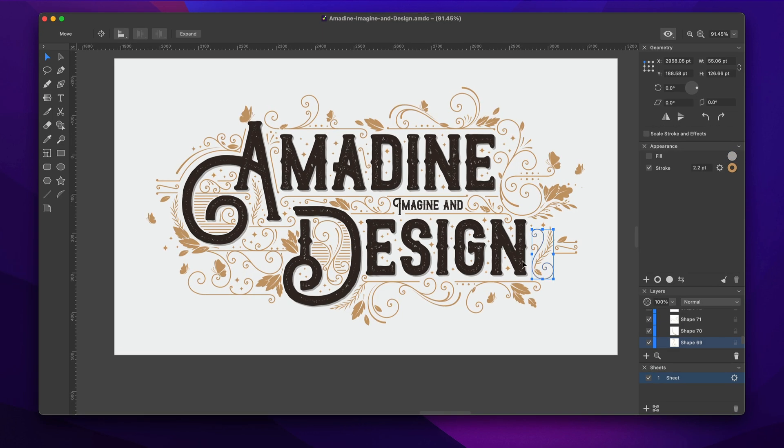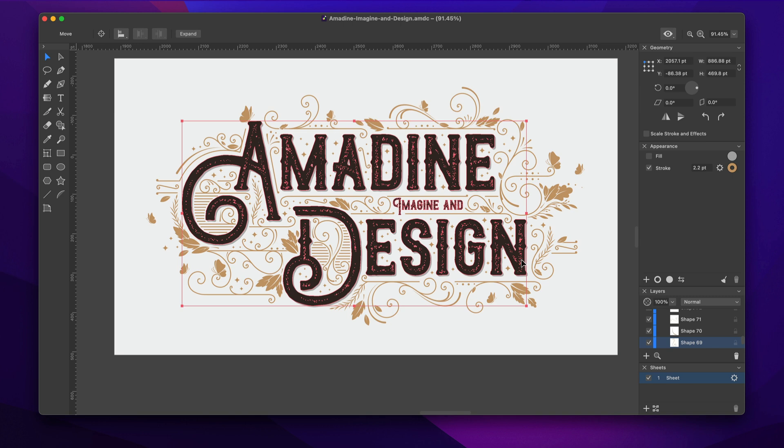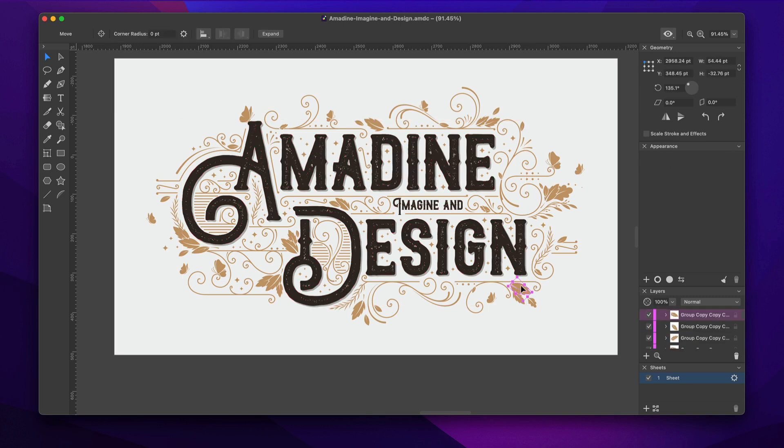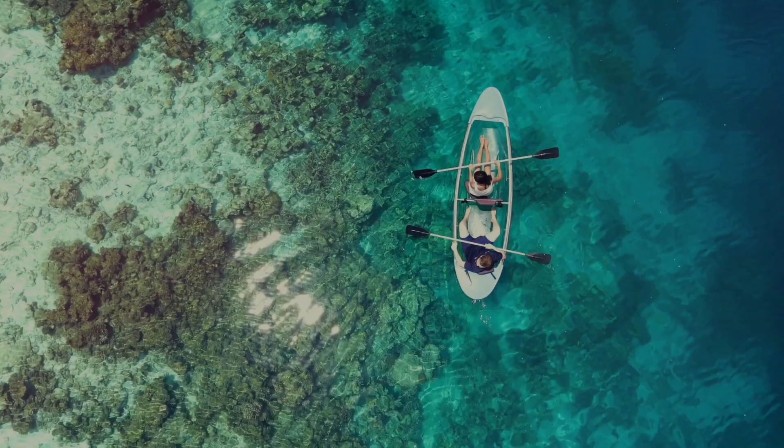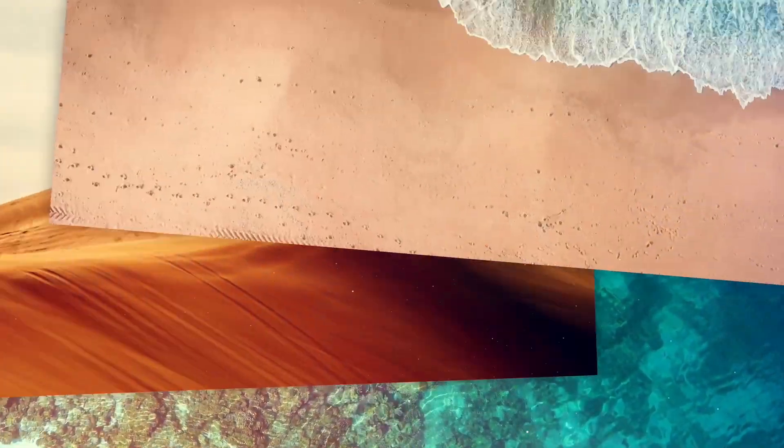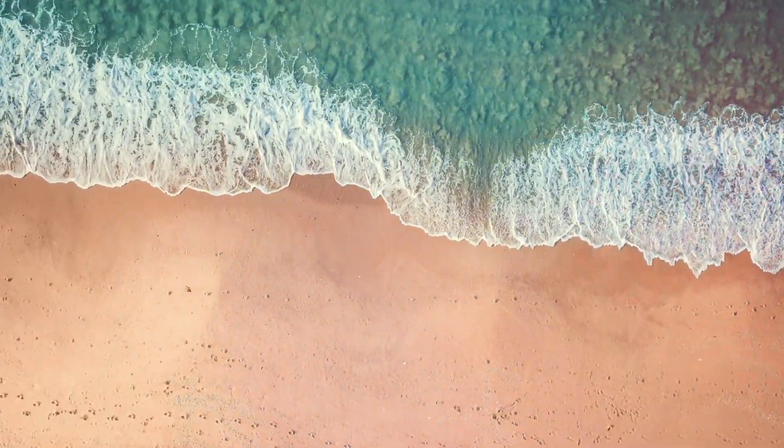In this tutorial we will learn how Amidine works with images. Although the app is a vector editor, a significant part of this video will be about raster images.